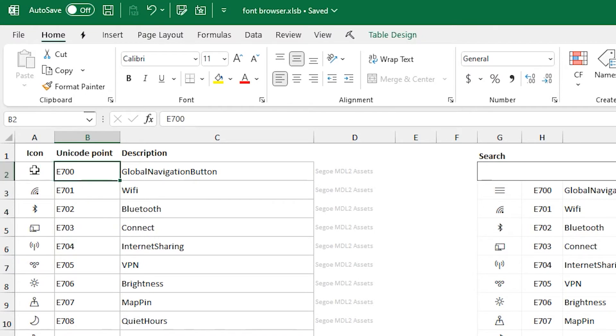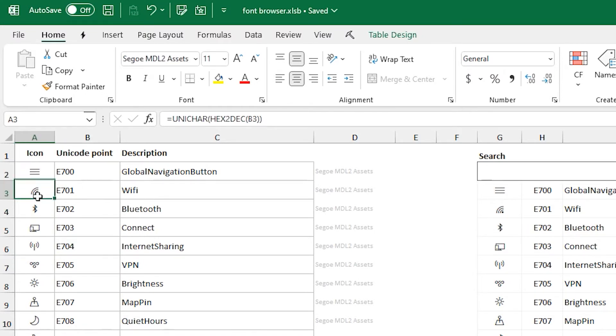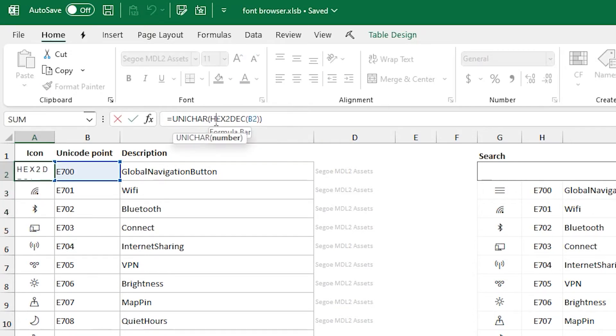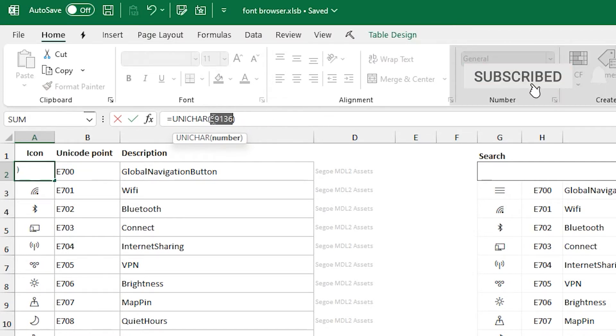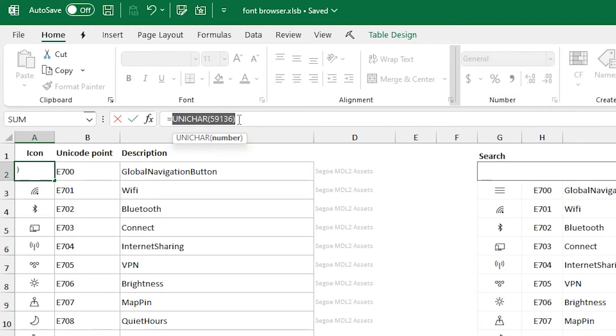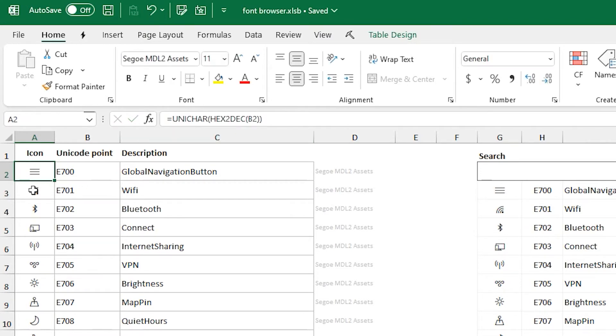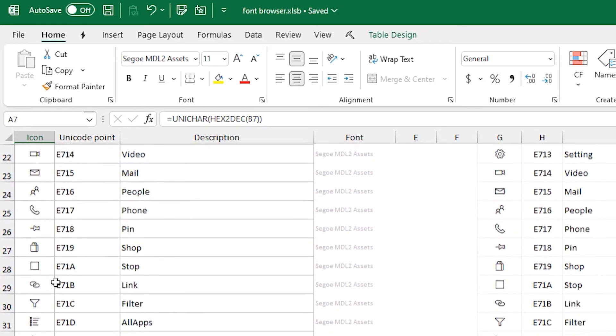Based on that, you can search descriptions and the Unicode point. You can actually do a couple formulas to actually show that icon in the cell based on the Unicode point. So, the first thing you want to do is take that hexadecimal number and just turn it into decimal. And then you just run Unicode character on that and that'll return what it is as long as you have the cell formatted to that font.